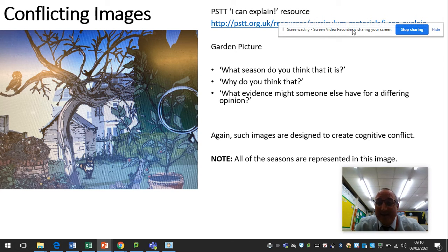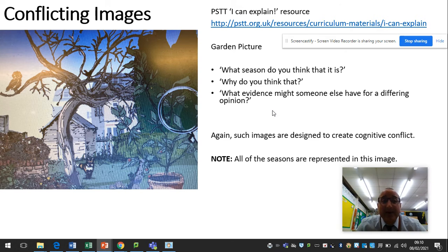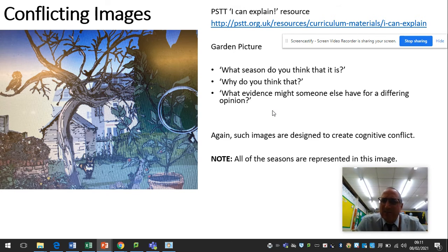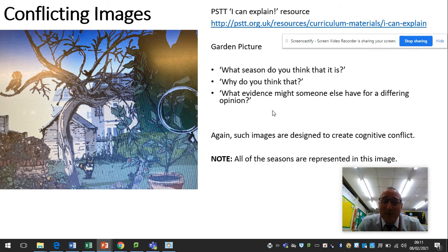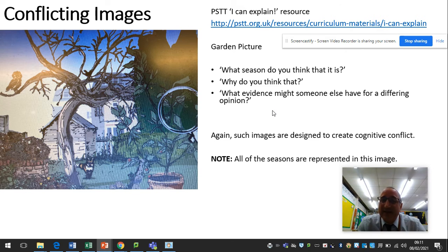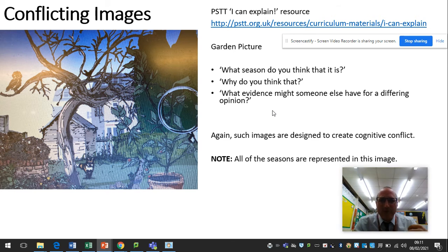This activity here is the use of conflicting images. For example, we have a garden picture, and the main question is: what season do you think this is? Then you ask the children why they think that, and what evidence might someone have for offering a different opinion. It's designed to create cognitive conflict — if you look at the picture, there are daffodils growing which would indicate spring, however the tree has no leaves and no sign of any buds, so you might think it's winter. In fact, all four seasons are represented in this picture. They're not necessarily wrong or right — it's just that opening discussion. This comes from the PSTT 'I Can Explain' resource on their website.